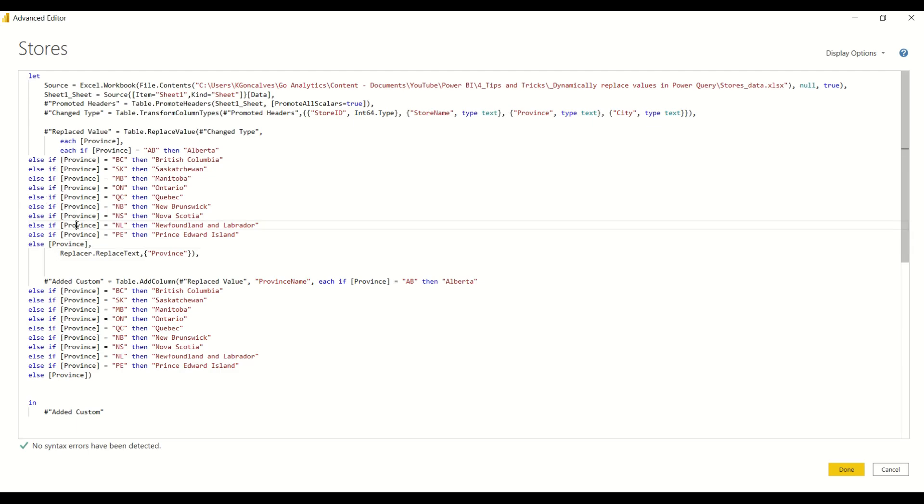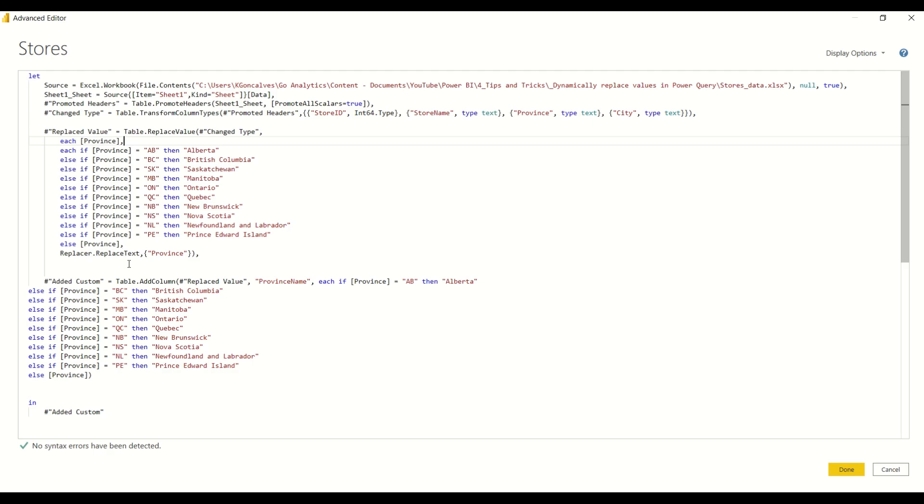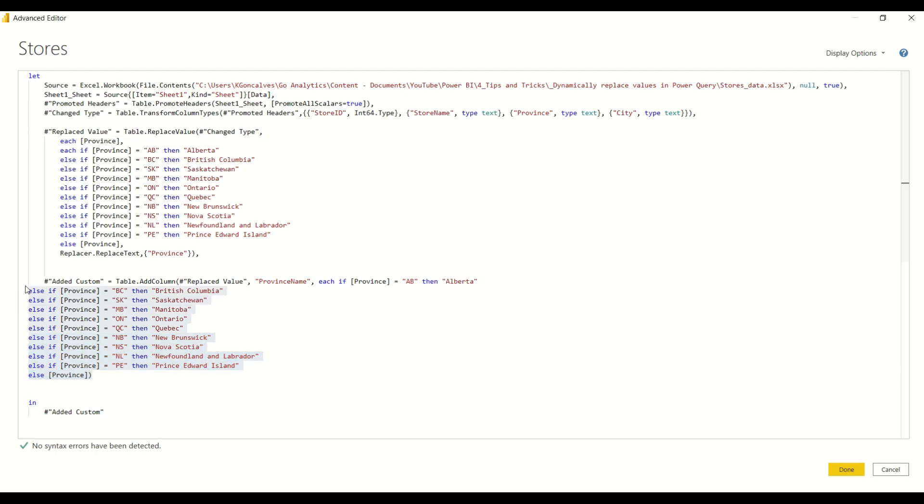So now we've replaced the single value of Ontario with this if-else formula which is a dynamic way for us to replace the values based on our criteria over here. And I'm gonna go ahead and delete this part of the code now because we don't actually need this since we're replacing the column province with the actual name of the province.